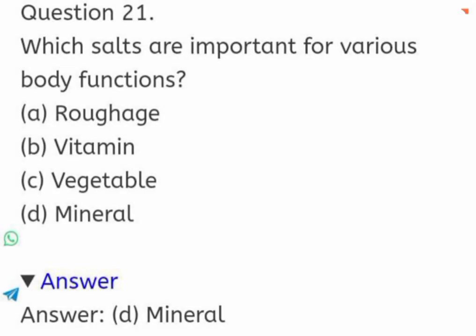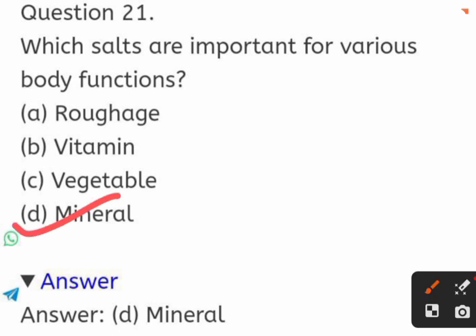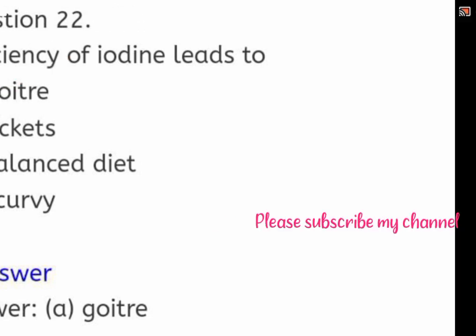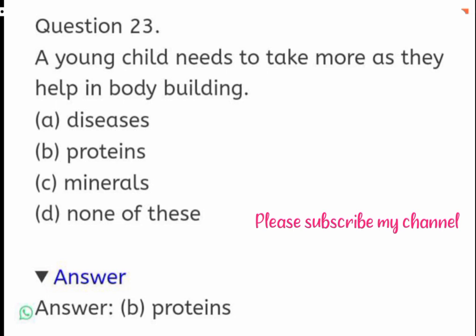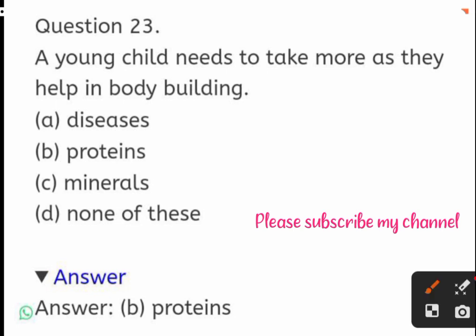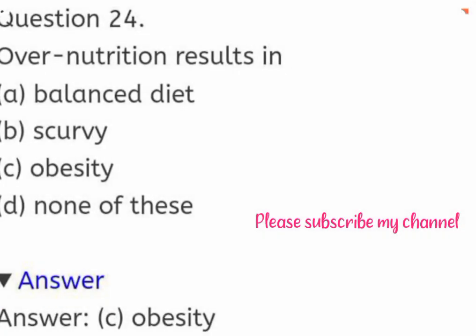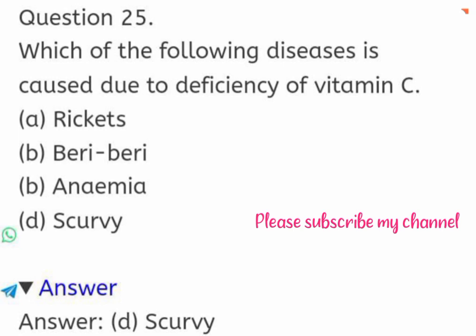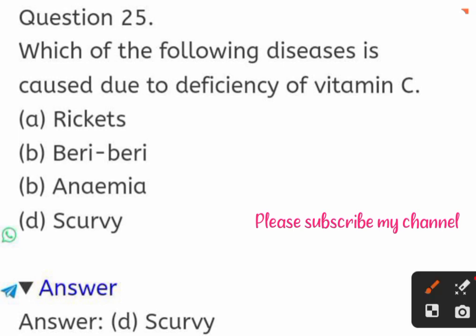Which salts are important for various body functions? Options: roughage, vitamin, vegetable, or mineral. The correct answer is mineral. Deficiency of iodine leads to: goiter, rickets, balanced diet, or scurvy. The correct answer is goiter. A young child needs to take more of this as it helps in body building: disease, proteins, or minerals. The correct answer is proteins. Over-nutrition results in: balanced diet, scurvy, obesity, or none of these. The correct answer is obesity. Which of the following diseases is caused due to deficiency of vitamin C? Rickets, beriberi, anemia, or scurvy. The correct answer is scurvy.